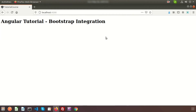Hi friends, welcome back to the Angular tutorial. In this video, I will show you how to integrate Bootstrap in your Angular application. As a front-end developer, you should know how to integrate Bootstrap, and it's very easy — you just need to run a simple command and it will integrate automatically. I'll integrate it first and then show you a demo.